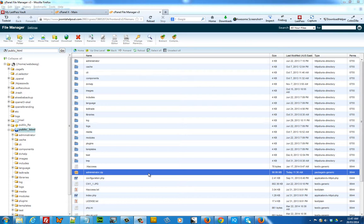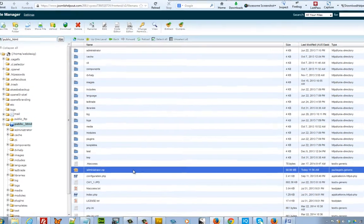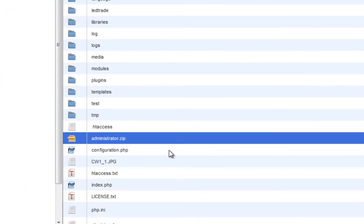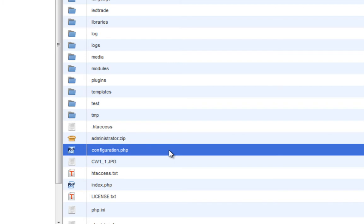Before I go into cPanel, there are three things that I need in order to back up our database. The first thing is that I need my SQL database name, I need the username and I need the password. You can find the information that you need by going into the configuration.php file which sits within the root directory of your Joomla file.